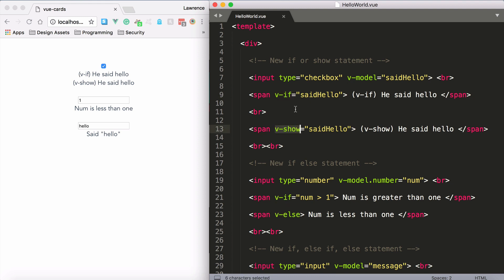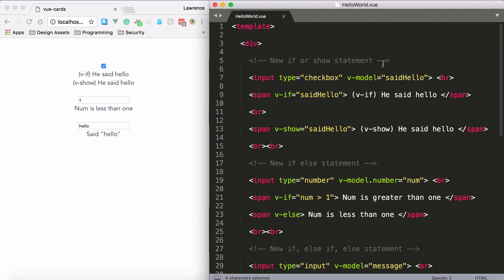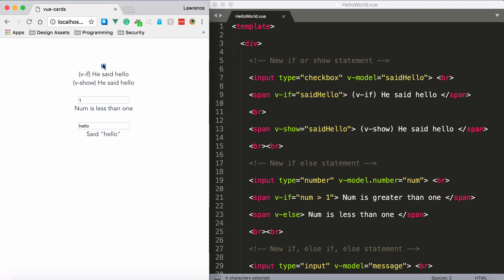So first of all, I want to give you a basic example of a v-if statement and a v-show statement and explain the differences. We have a checkbox that's modeled on the said hello property, and if I scroll down you'll see that this said hello property is a boolean property with a true and false value. When I untick the checkbox, it's going to set that property to false, and when I tick it, it sets it to true.